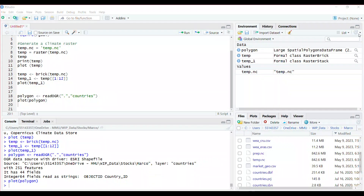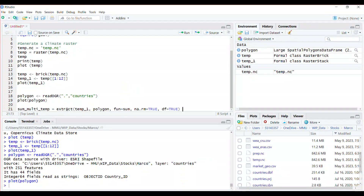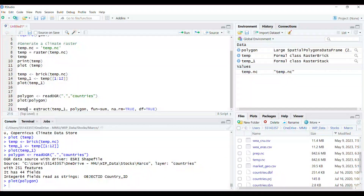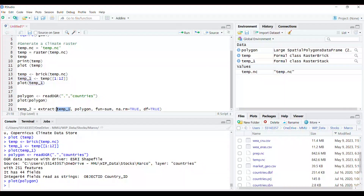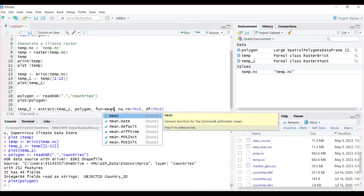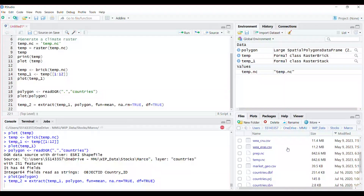The next thing is to extract my dataset based on the shapefile I have. I call the result temp2 and use the extract() function, specifying temp1 as the raster input and polygon as the shapefile containing the country boundaries. I want it to extract by mean — so it takes the mean of the temperatures within a country and gives the mean temperature for that locality based on the boundary provided. This will take some time to run, but it will give me exactly what I asked for.